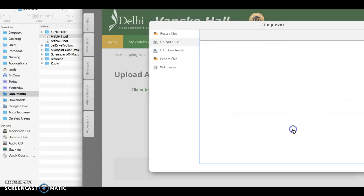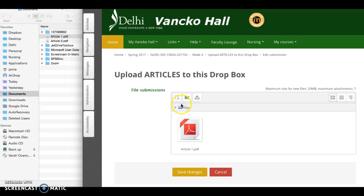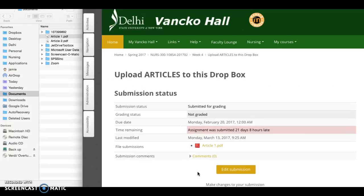Click upload file. Then again, if you want to upload more articles, because depending on the assignment this one requires five articles, you just keep uploading your articles and you click save changes and you're good to go.